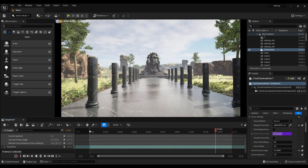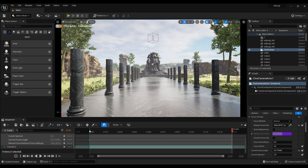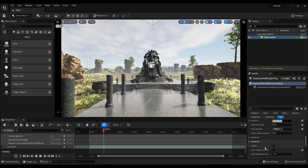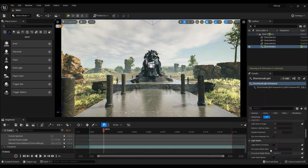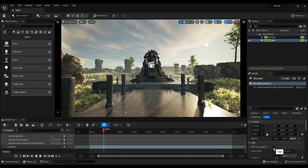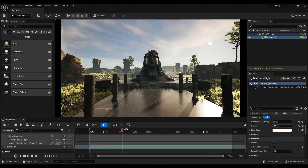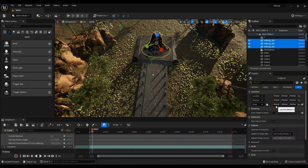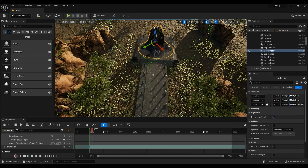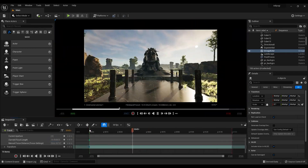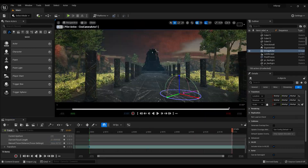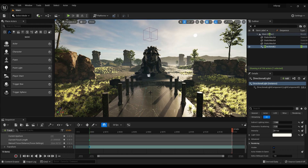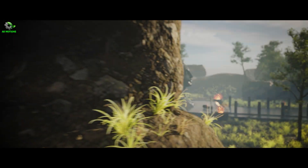You can change the sun height and position, increase the volumetric fog and scattering, change the light color, and turn on real-time capturing on the skylight, then export the video. After some color correction and speed ramping in Premiere Pro, here is the final video. Thank you.